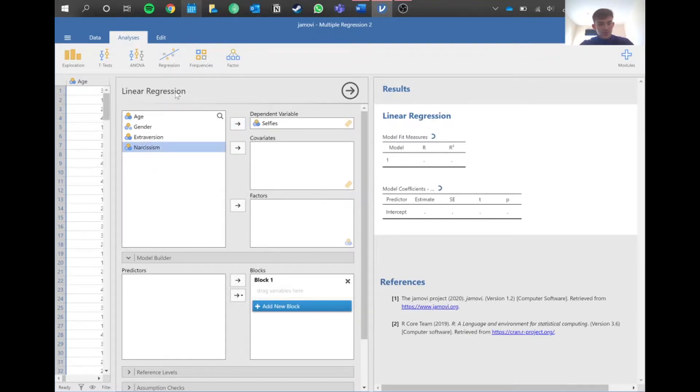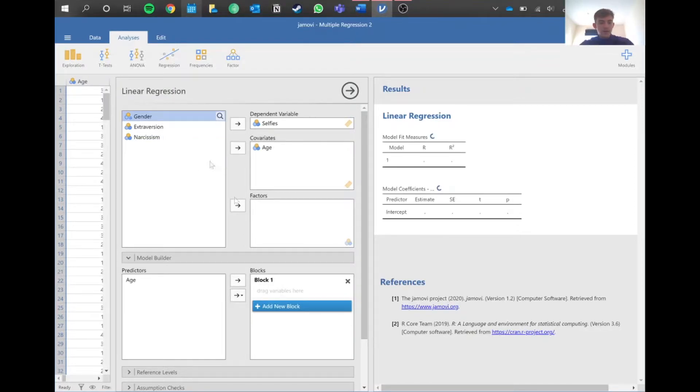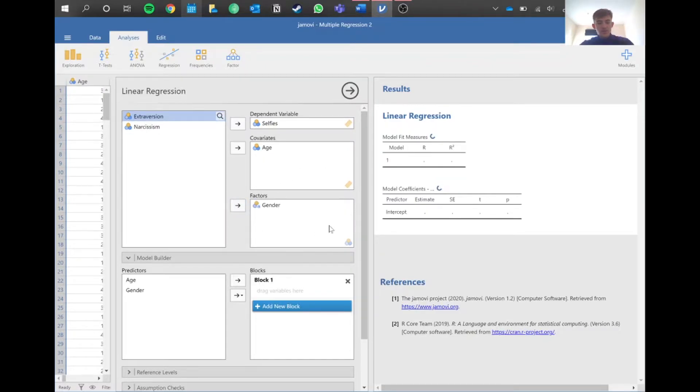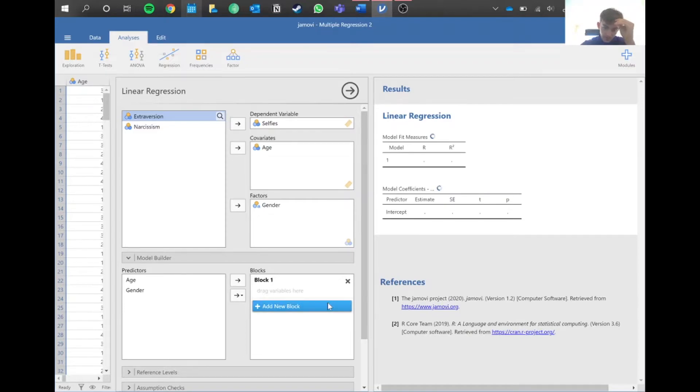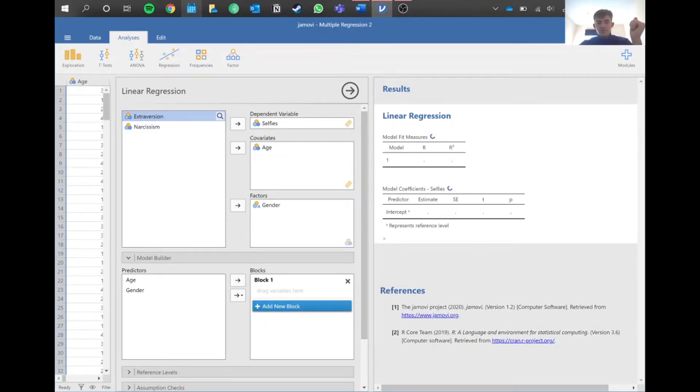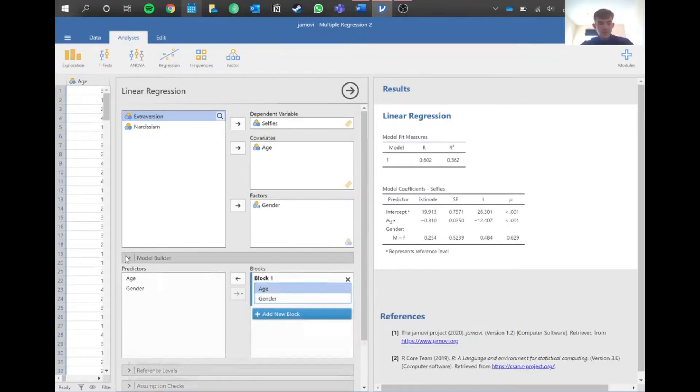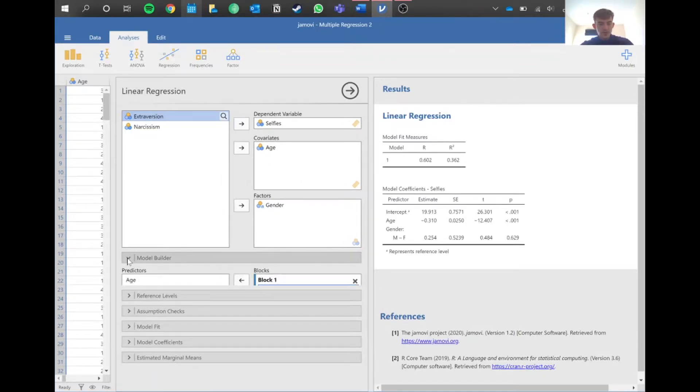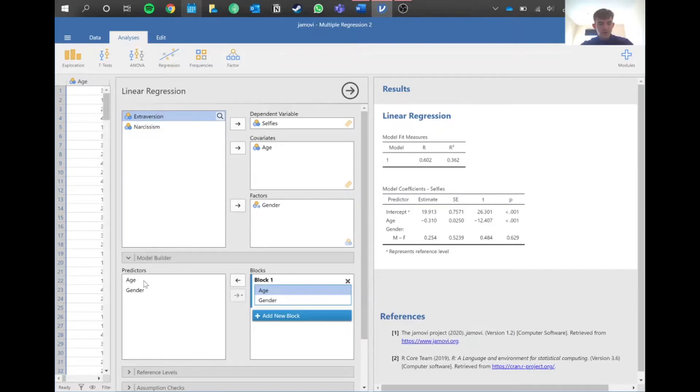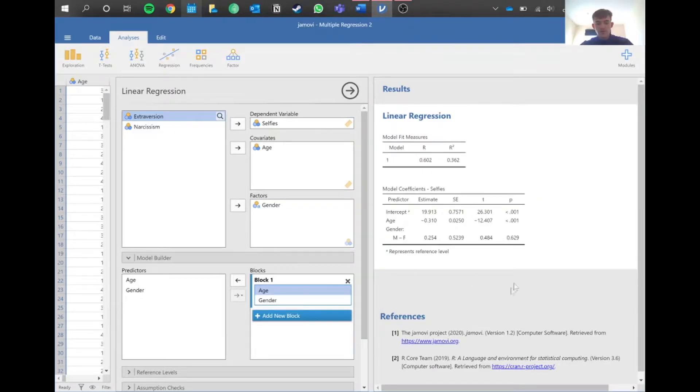First, because that's what the question asks, we're going to do age. Then, because gender is kind of nominal, we need to put it into factors here. These will pop up here and will be block one for this example. Make sure when you put these in, if you go to model builder here, make sure age and gender are in this first block, otherwise the thing may not load.